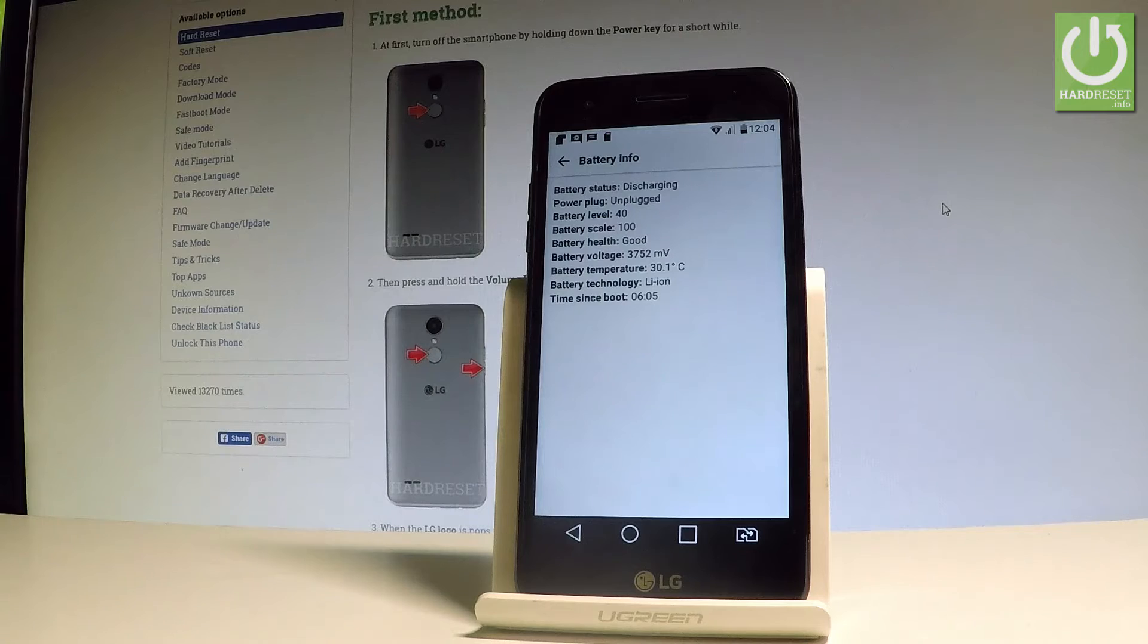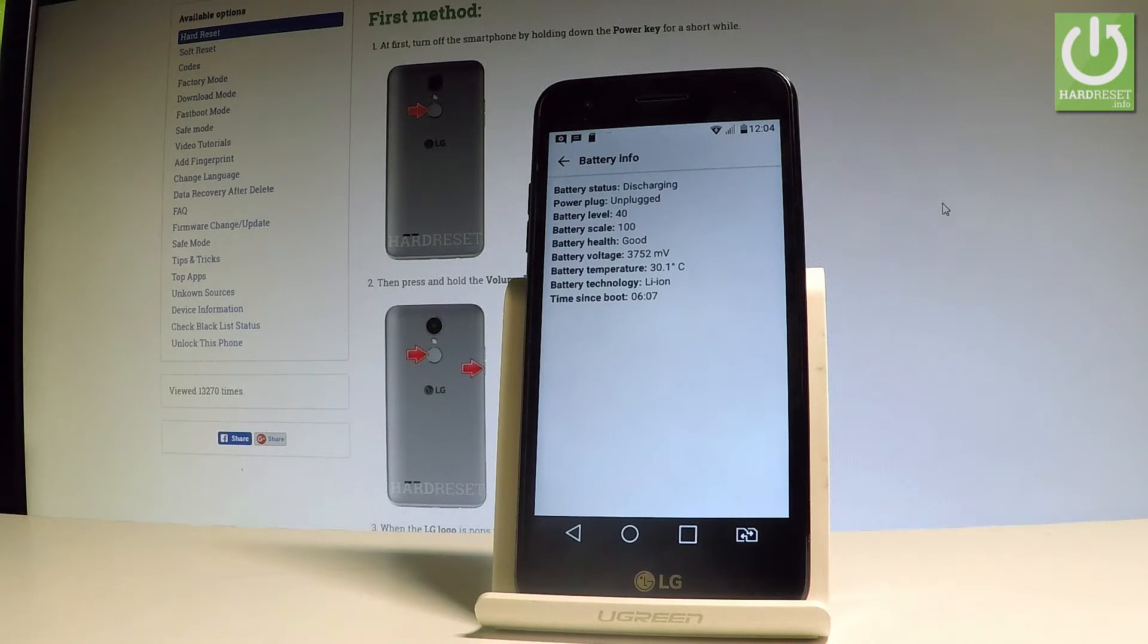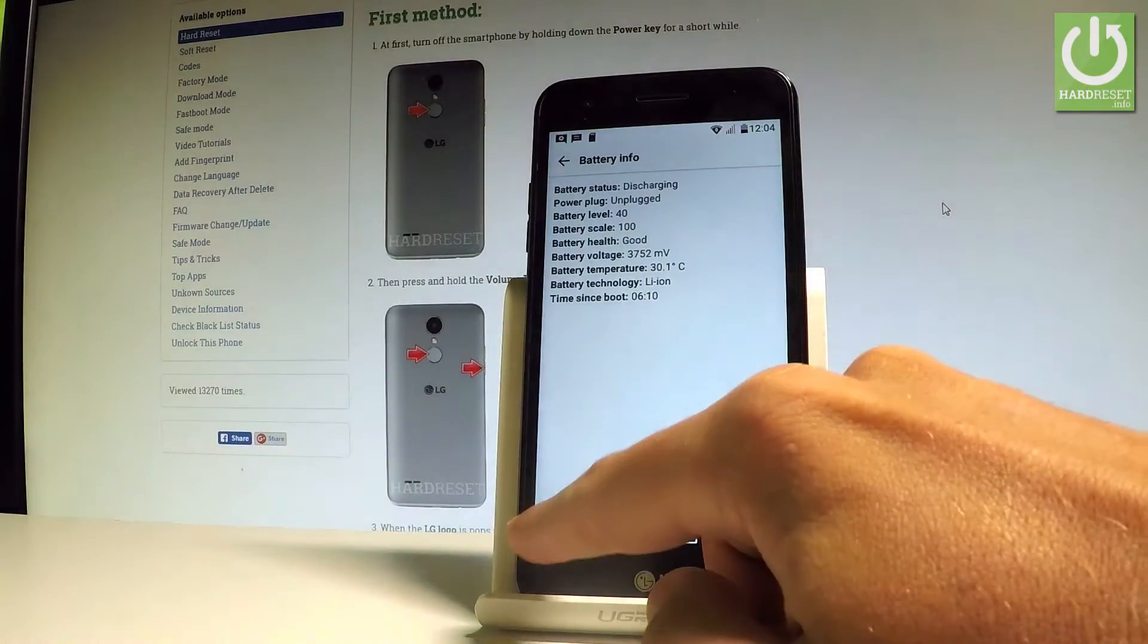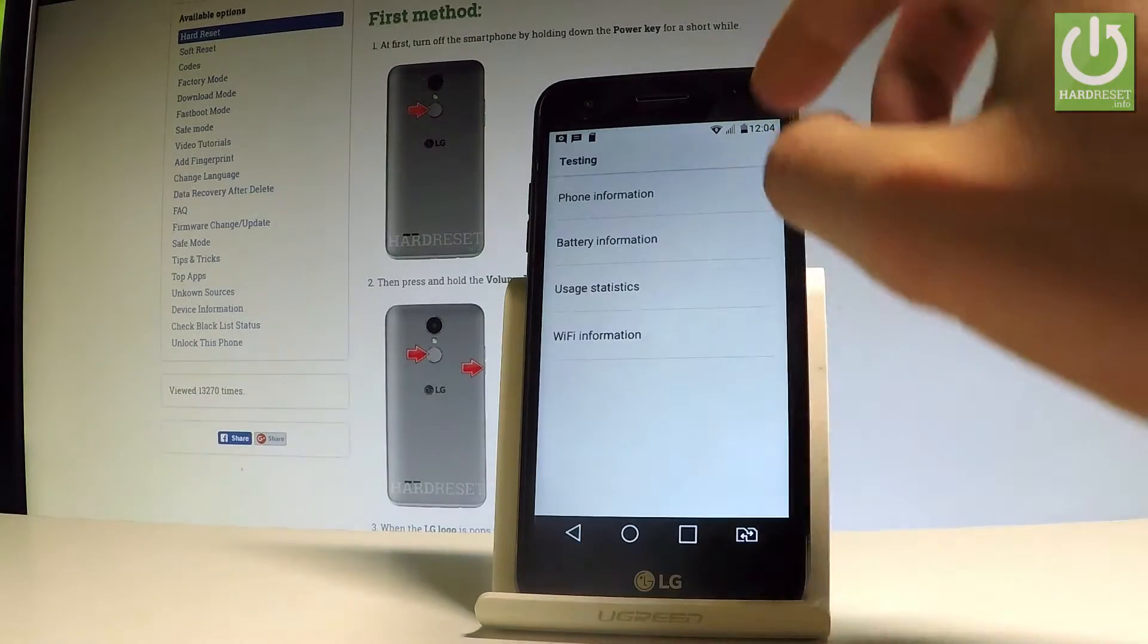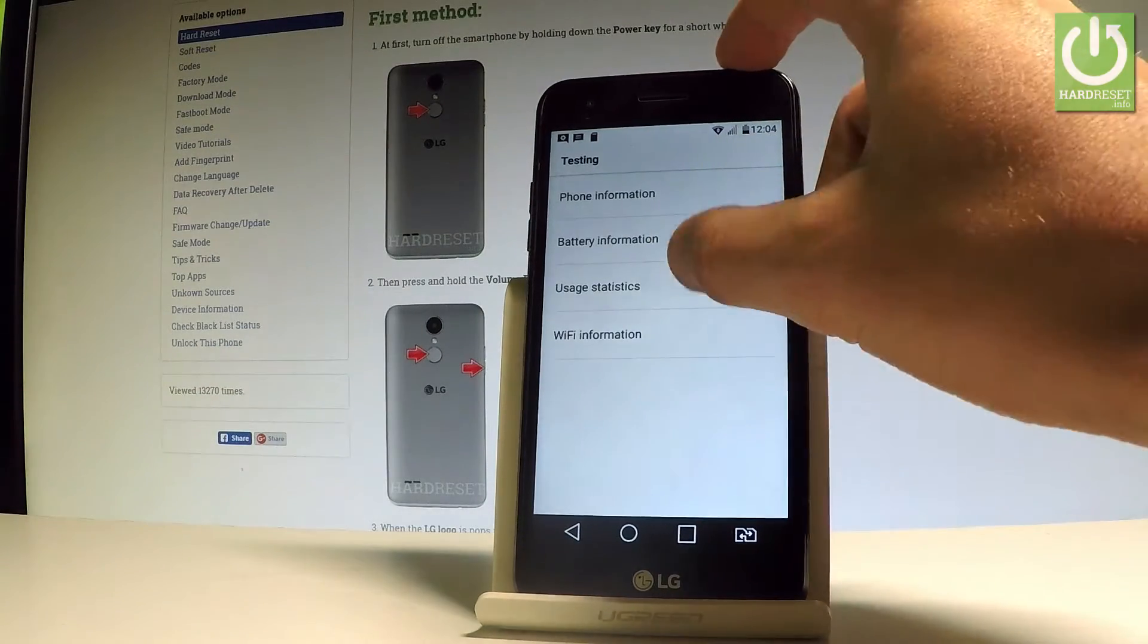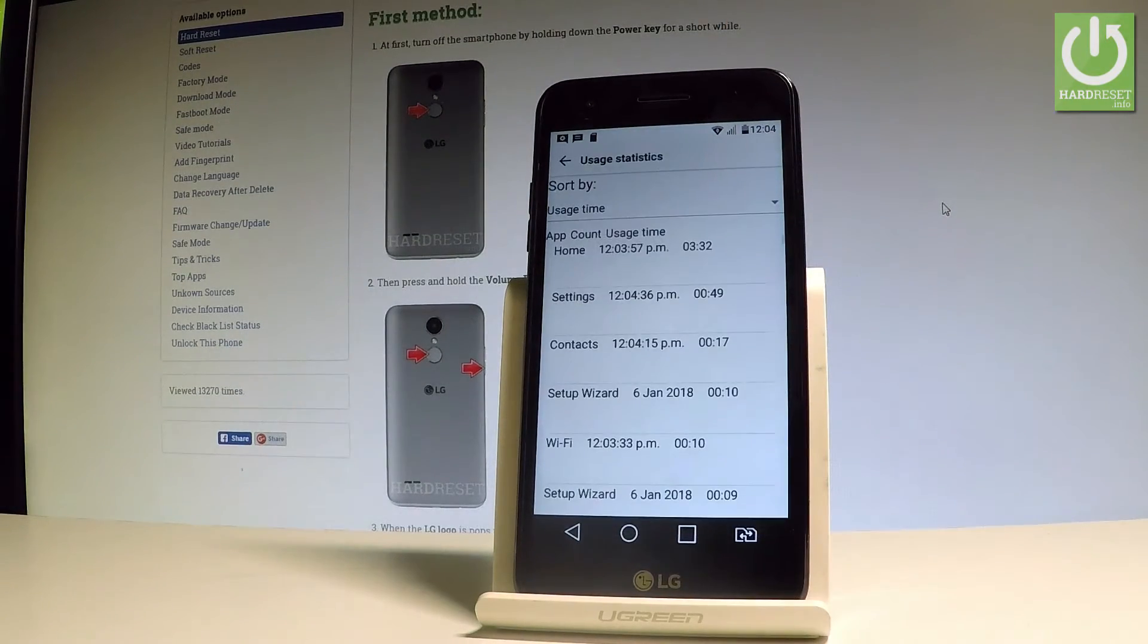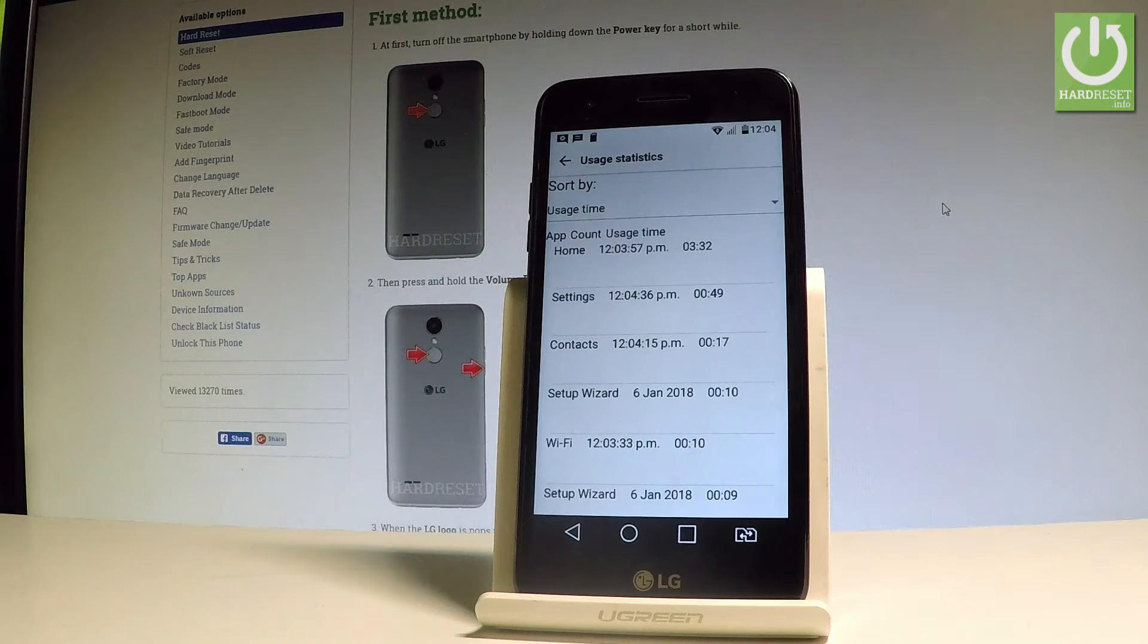Battery information shows power plug, battery level, battery scale, battery health, time since boot, and other statistics. Let's go back and choose user statistics. Here you've got the stats about the applications from your device and you can read such things as count and usage time.